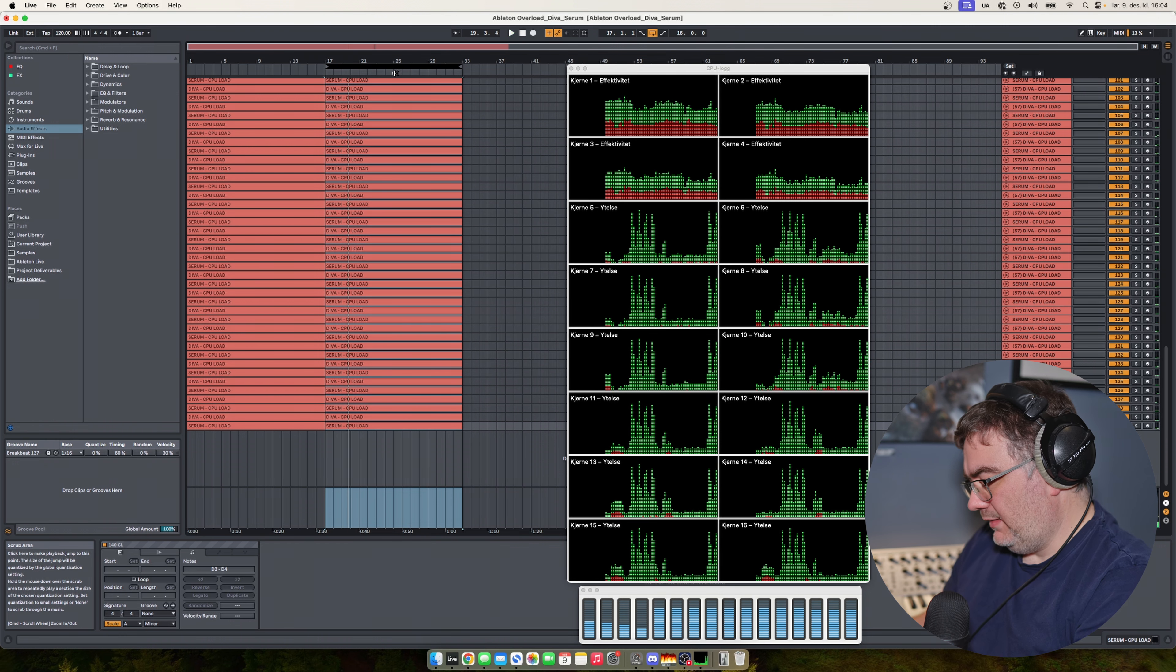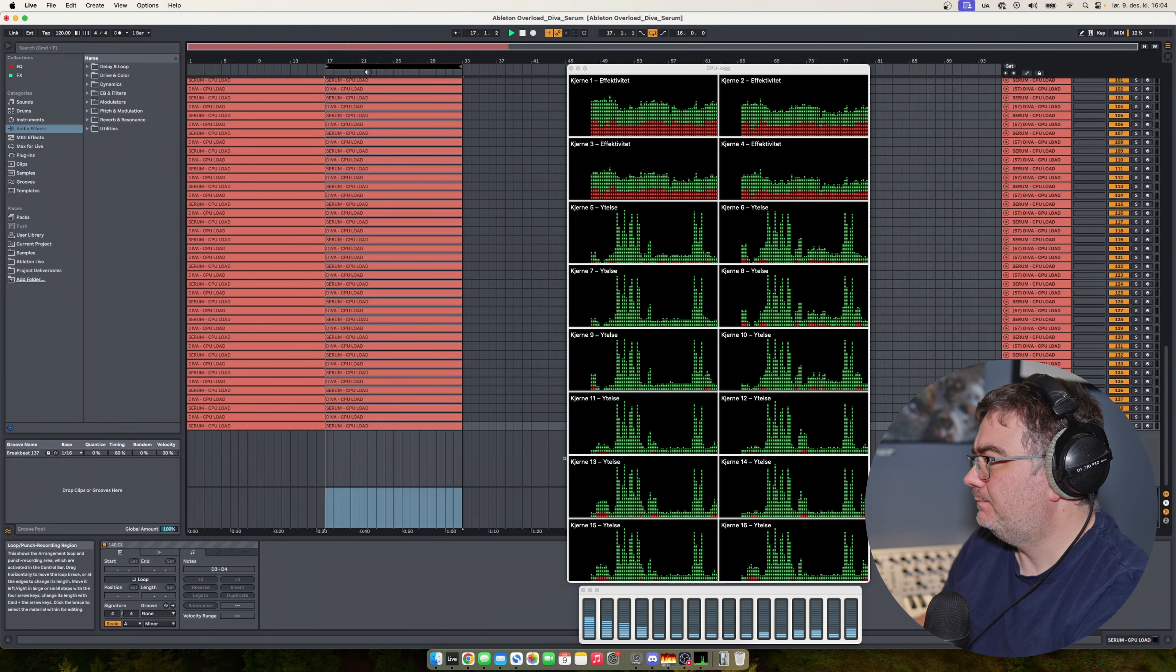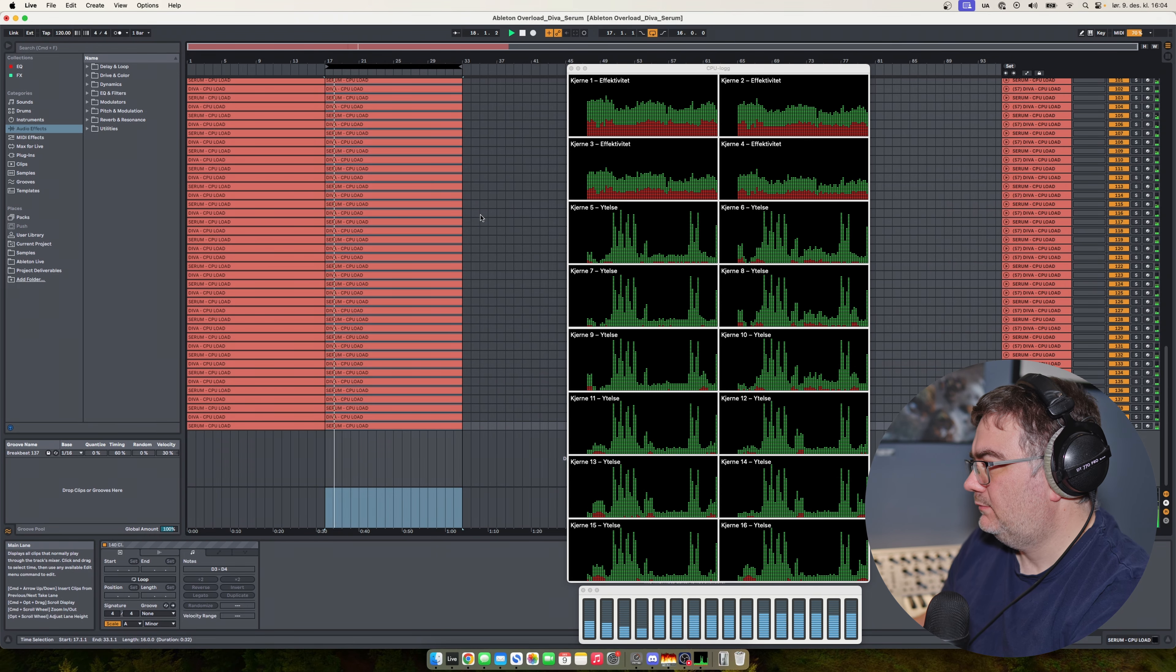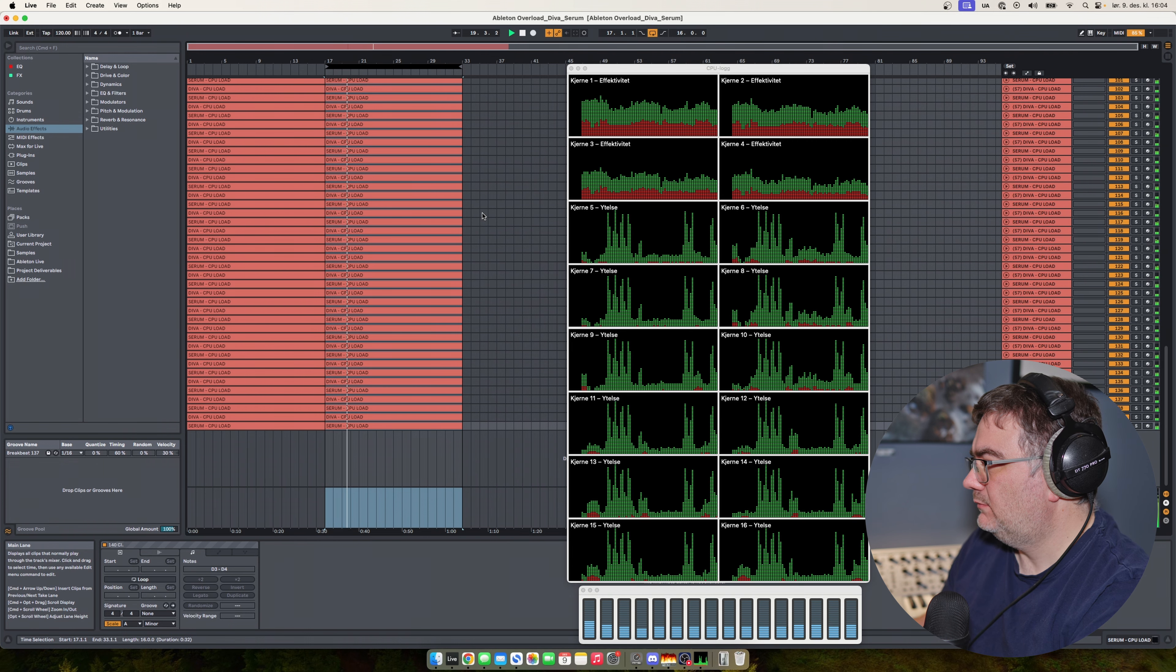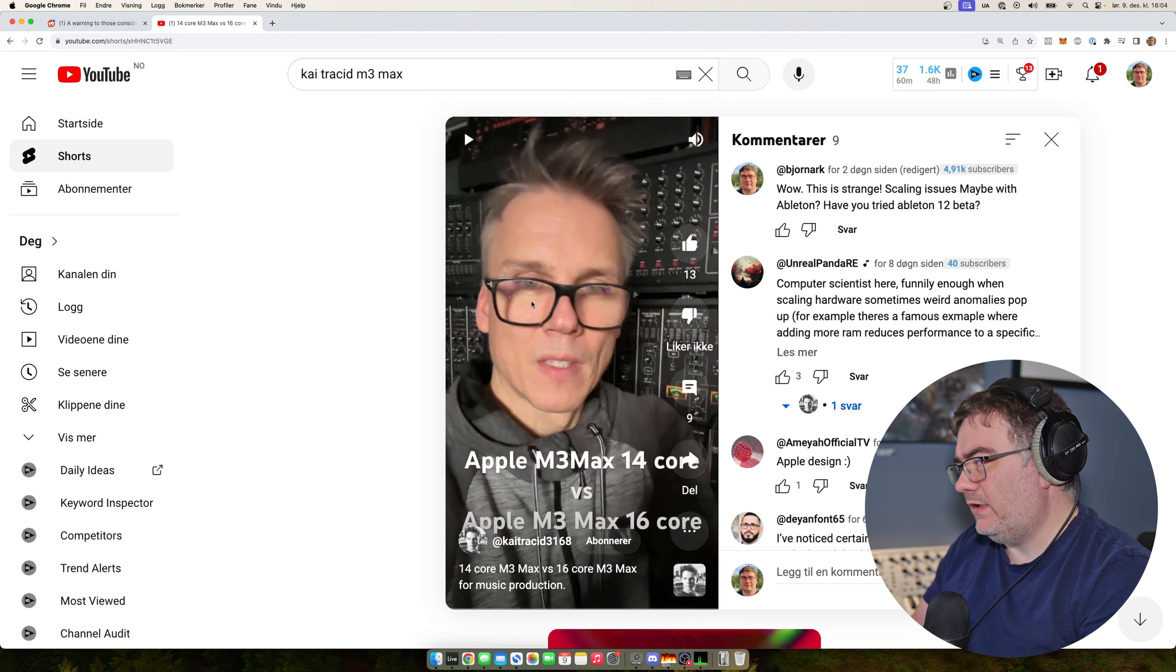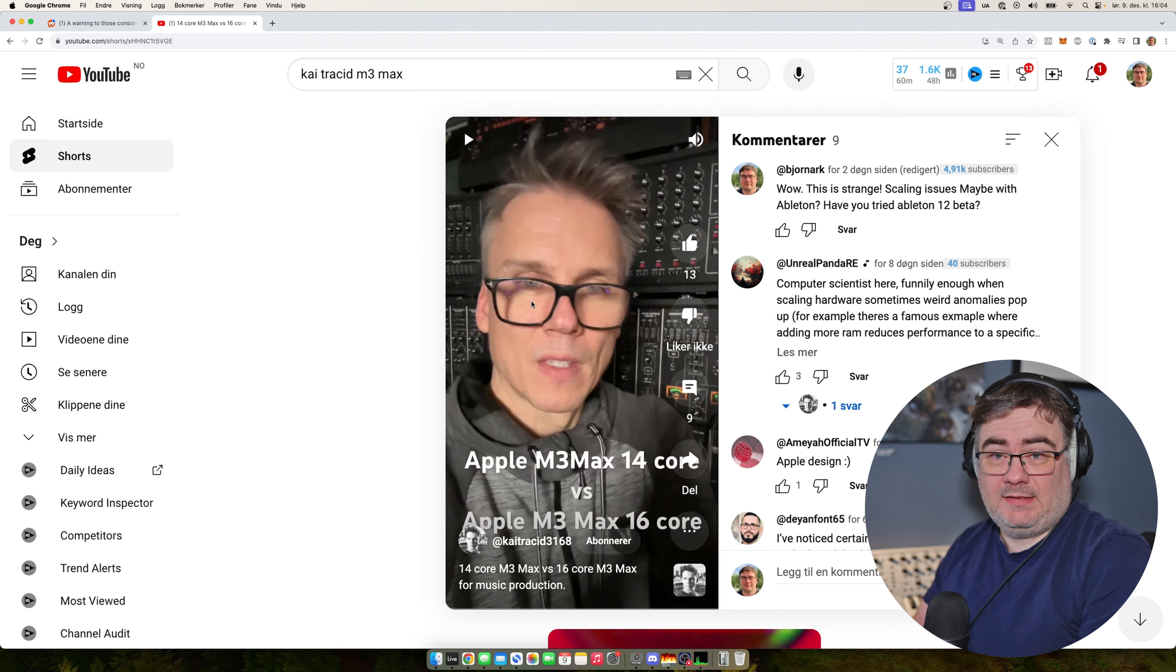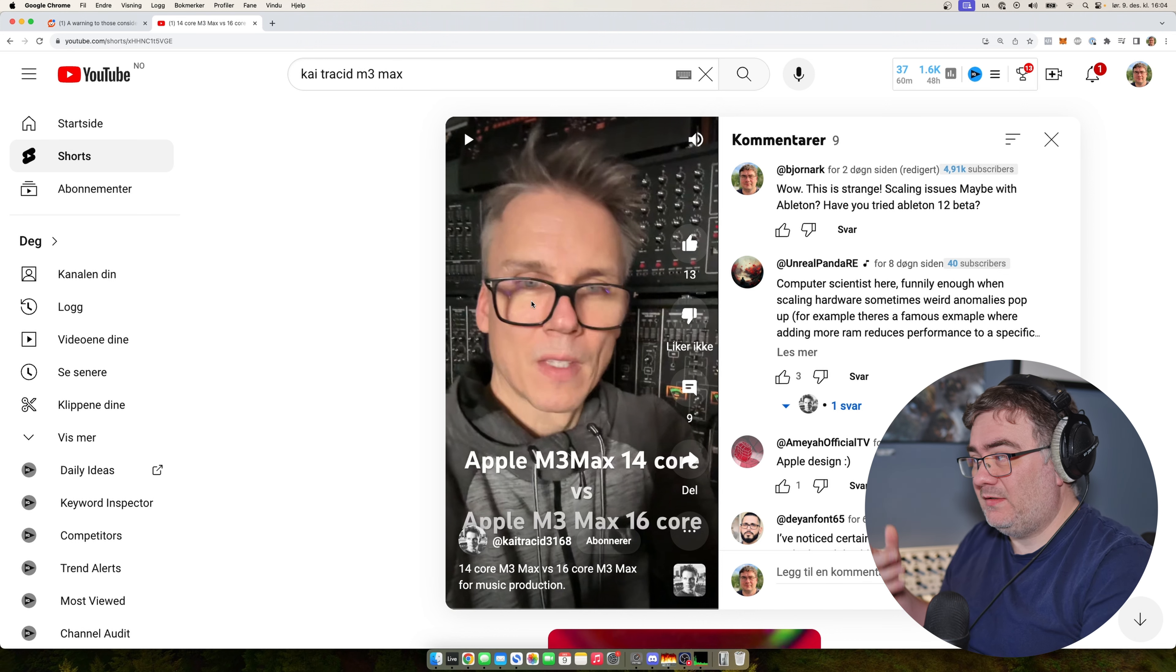But as you can hear, that is obviously not working. Try 256. When he is testing the 14 core M3 Max, it can play more tracks. But that computer is supposed to be lower spec.